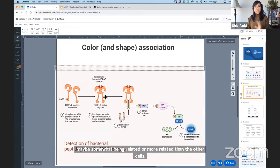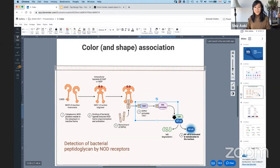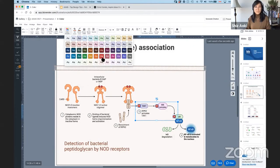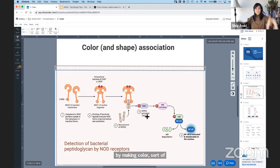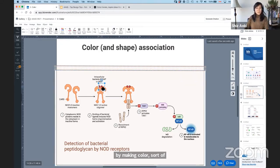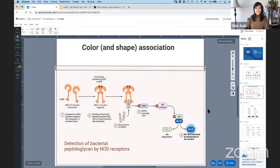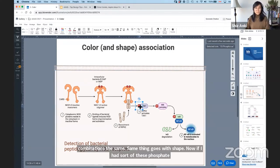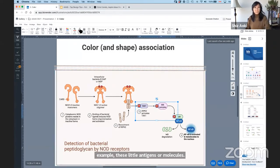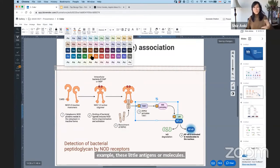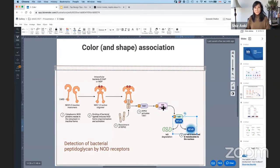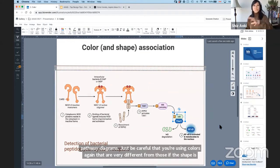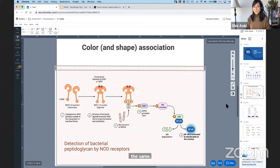Same thing goes for shape — these three purple cells, our brains would associate those as maybe more related than the other cells. It's a simple concept, but we do see it quite a bit where colors are selected haphazardly. Just be careful about your color choices because you will naturally and unknowingly make associations by making color combinations the same. Same with pill-shaped pathway items — make sure those are different enough in color because if they're the same, you will make those associations in your head.